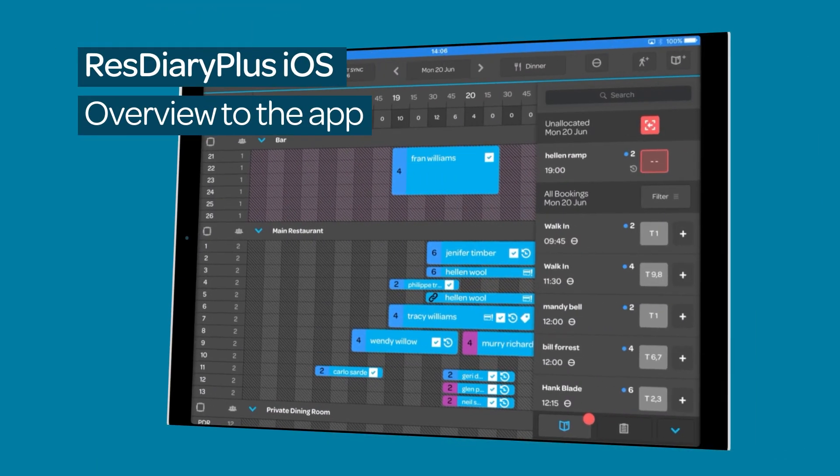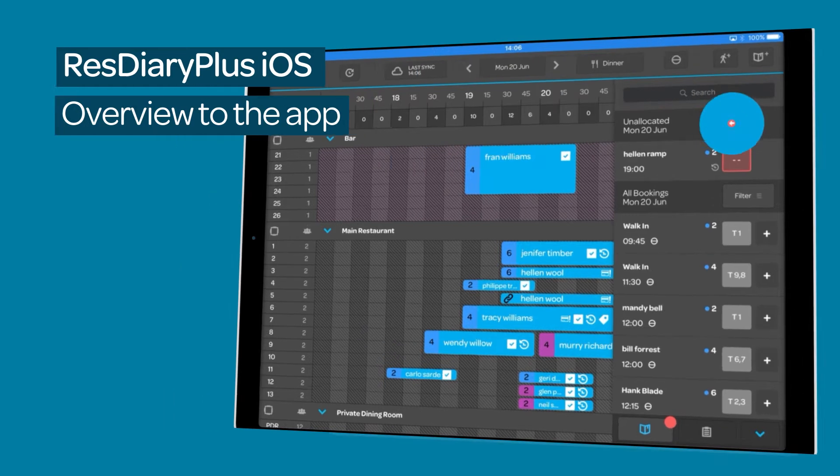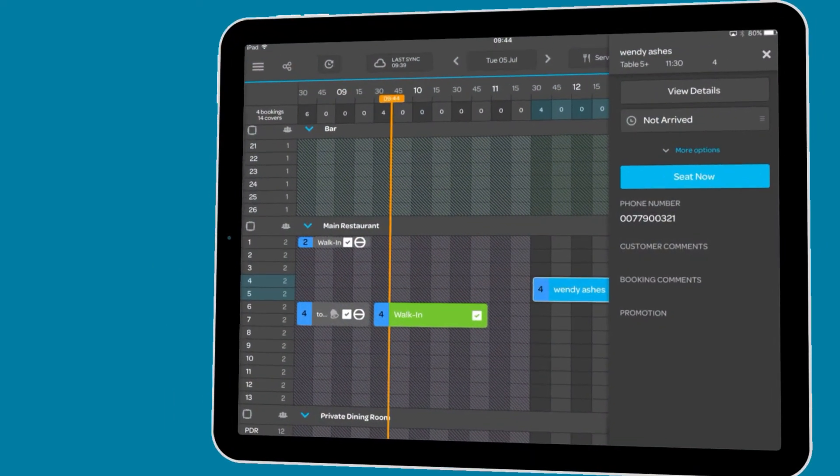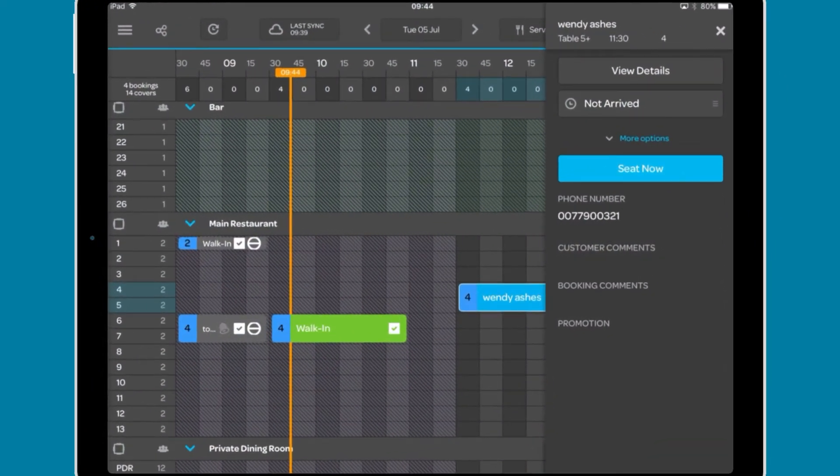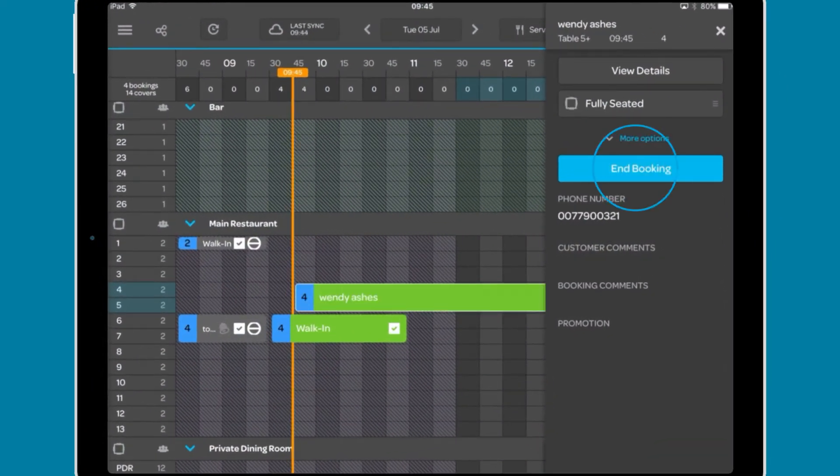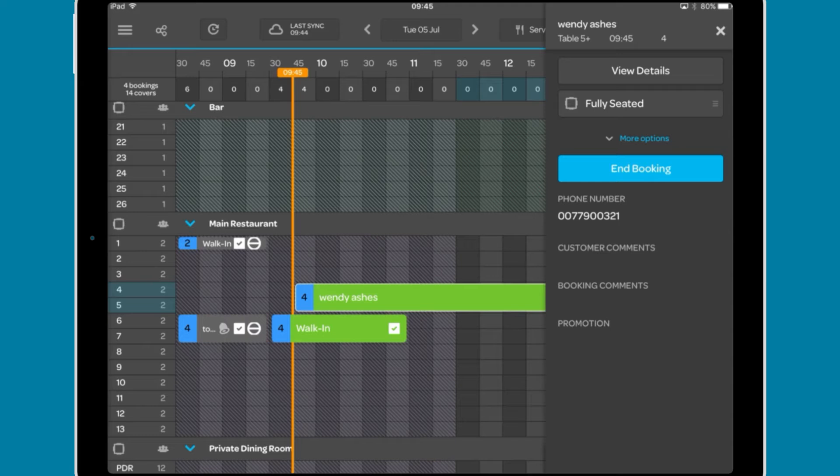Unallocated bookings are covered in detail in the iOS overview film linked in the descriptor. Finally, you have the option to seat the booking and the booking will switch to green in the grid view and adjust the start time if necessary.